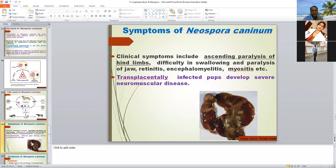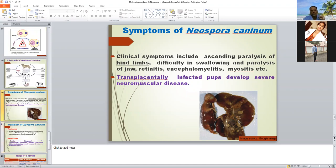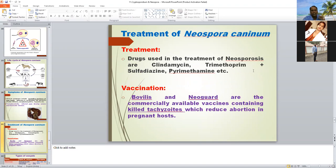Clinical signs include ascending paralysis of the hindlimbs, paralysis of the jaw, retinitis, encephalomyelitis, and severe neuromuscular diseases in transplacentally infected offspring. Treatment is trimethoprim, and clindamycin is also effective. A vaccine is also available — Bovilis Neoguard vaccine — a killed vaccine containing tachyzoites for prevention of neosporosis.